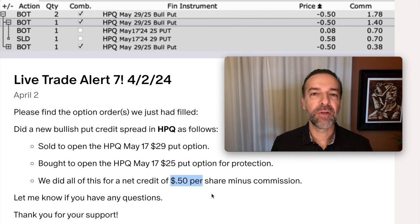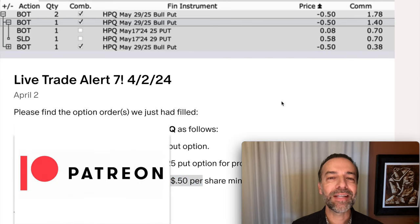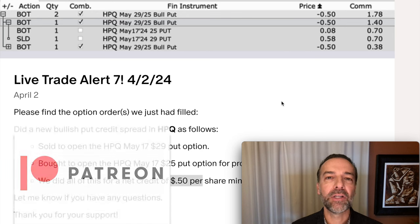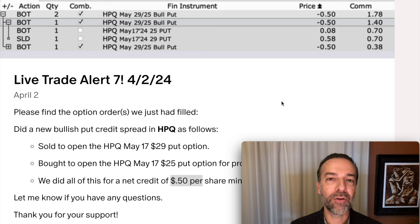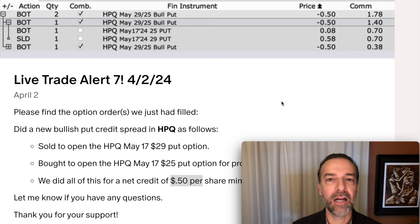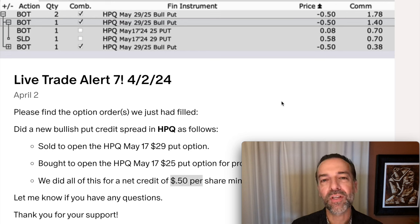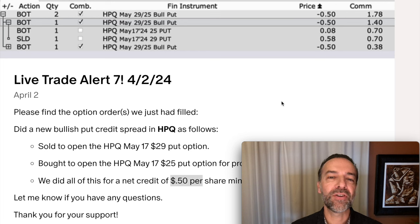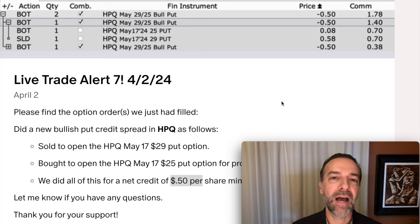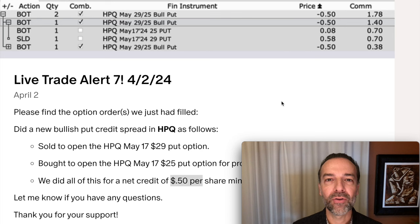Knowing how to properly manage risk is very important if you want to be a successful long-term stock or option trader. If you'd like to get an alert whenever we buy stock or sell options, consider becoming a patron at the link in the description below. Knowing how to reduce or eliminate risk is just one piece of knowledge you need. If you'd like to see more of my favorite tips and tricks, check out the video series linked above entitled 'Trade Options Like a Pro.' Until next time, happy investing — we'll see you again soon.